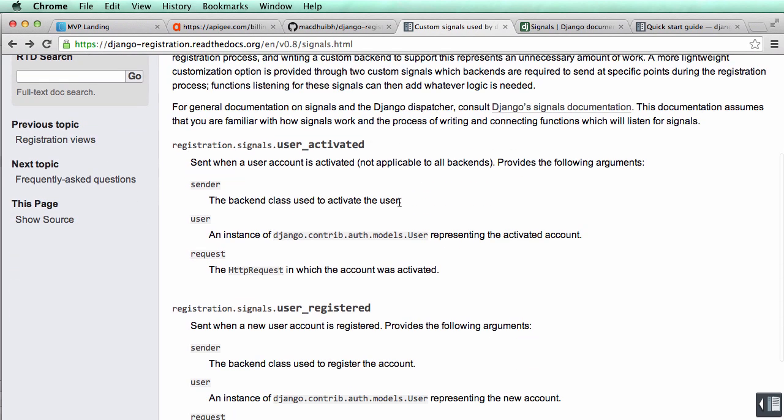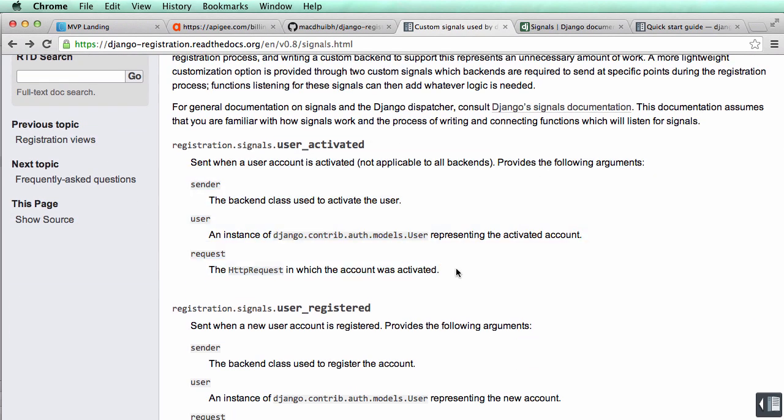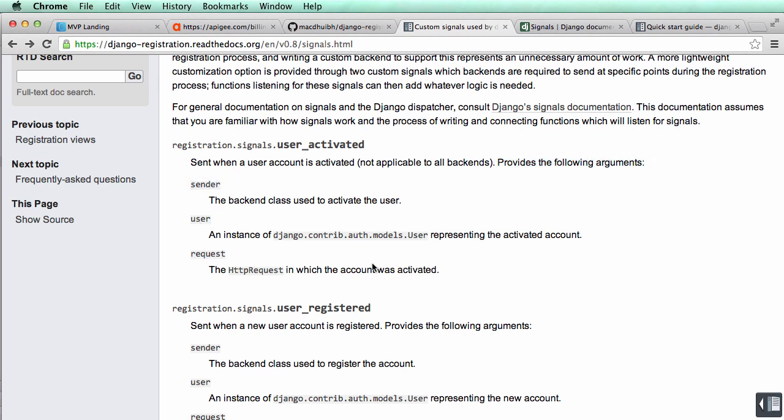So now that we have this, we need to kind of talk about how I knew all this stuff. Now custom signals used by Django registration, going back in here. It tells us the arguments. It says it provides the following arguments: sender, user, request.